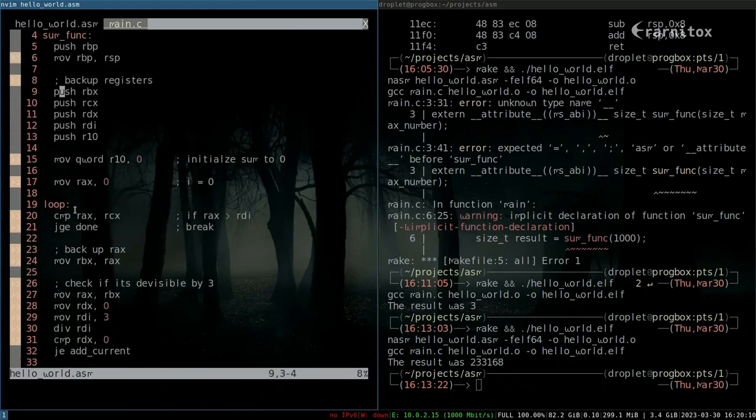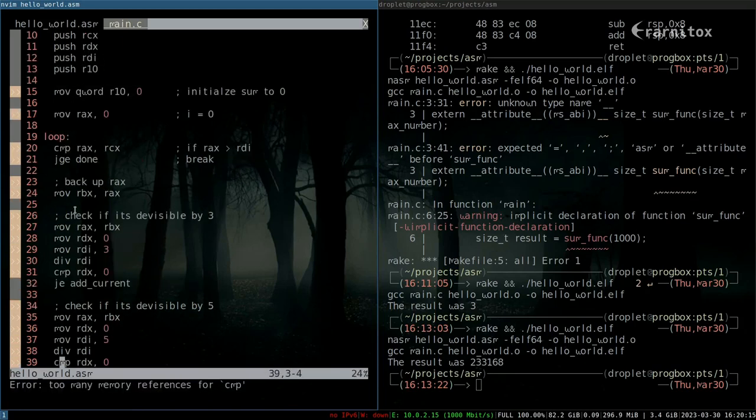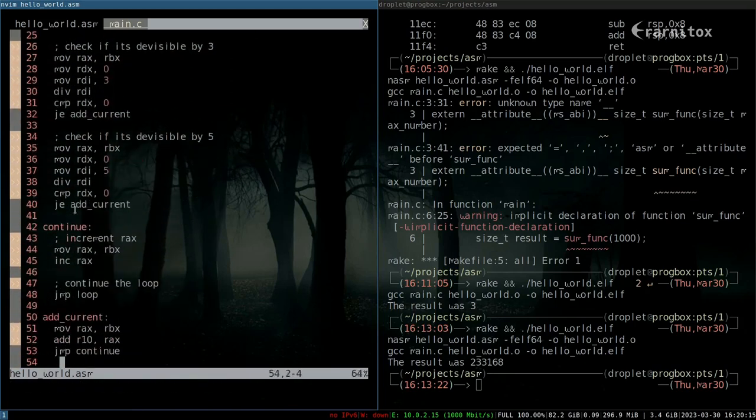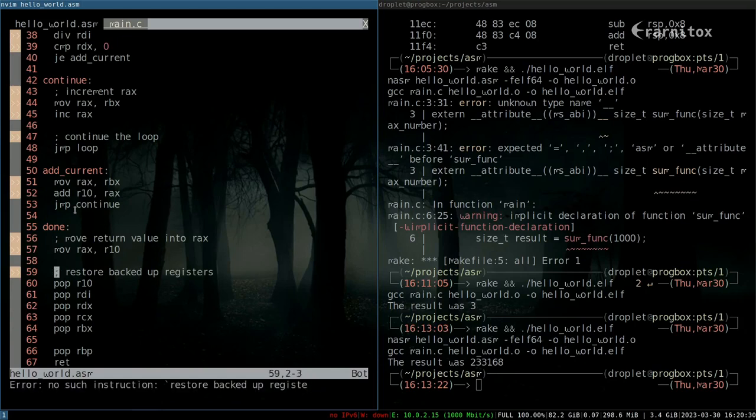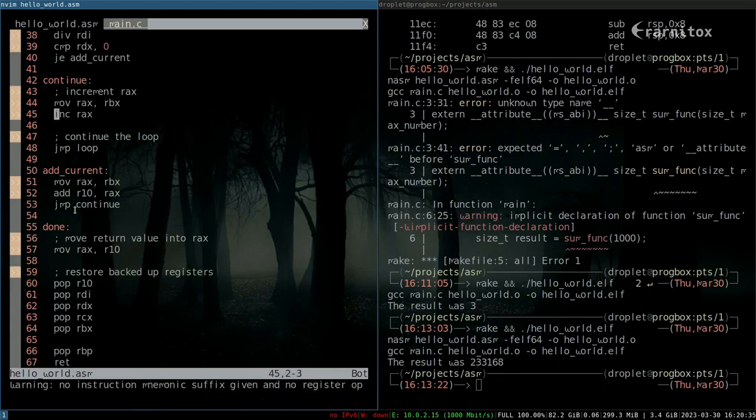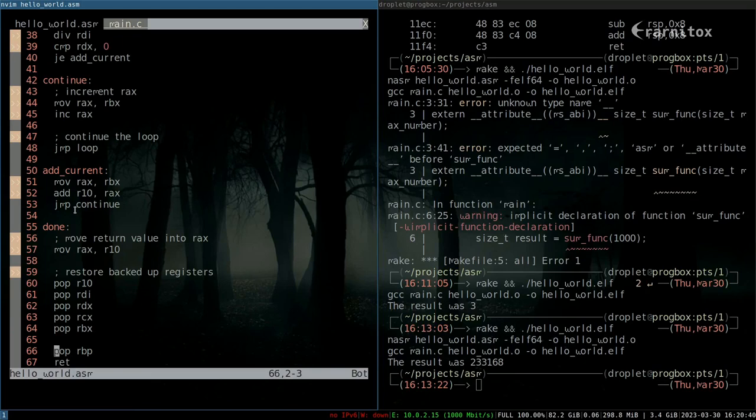I'm backing up all the registers on the stack here that we alter and restore them later, so the program that is calling our function doesn't have any side effects from calling our ASM function. I made some changes where we print out the result. We just want to return here.